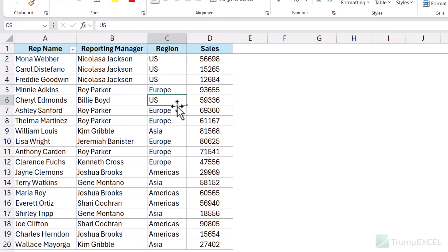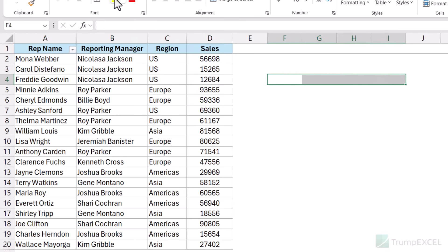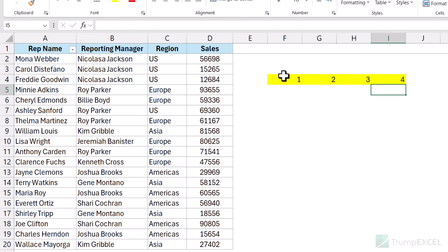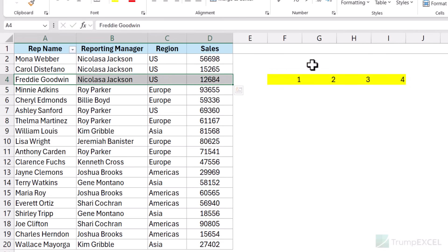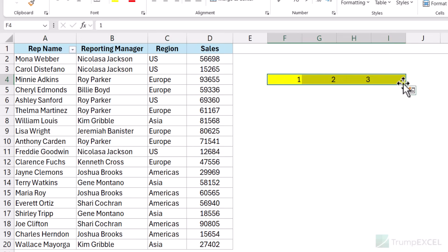If you want to swap cells, this works for entire columns, ranges, and rows. One great thing is that when you move a selection, it does not impact anything outside that selection. For example, if I have some data on the right in yellow and I move a row, only this part of the data readjusts — the yellow data is not impacted at all. So this is a great keyboard shortcut if you want to quickly move rows and columns within your data set or even an entire row or column in your worksheet.